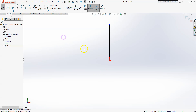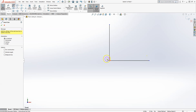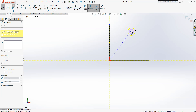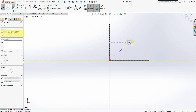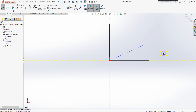With the Line tool you can create lines in different ways: vertical lines, horizontal lines, or lines at different angles. As you move your mouse, SOLIDWORKS tries to identify relations with other points or lines available in your sketch area, and you can use those guidelines to create your lines.